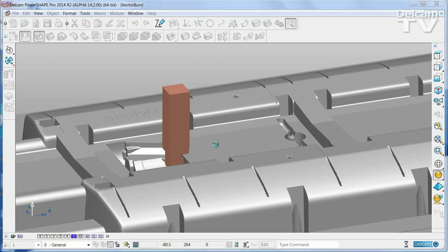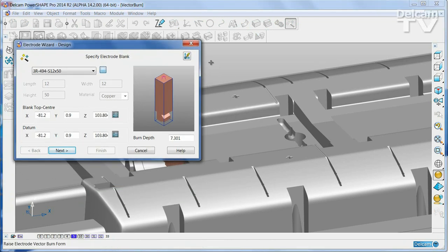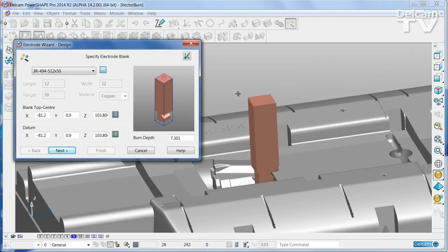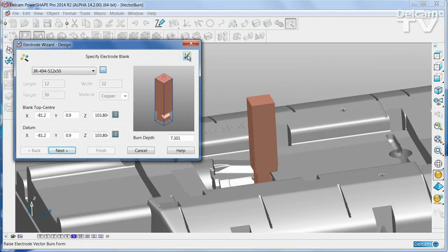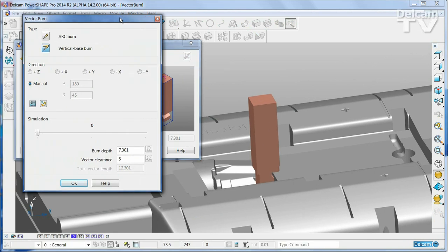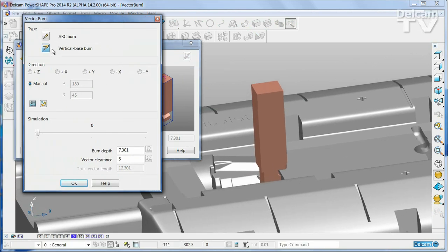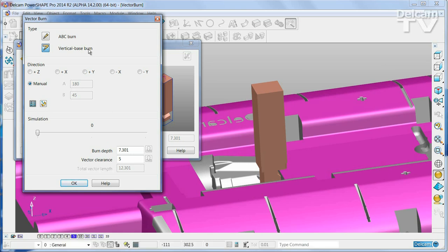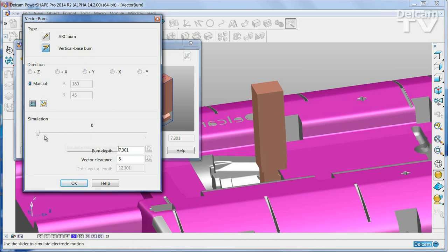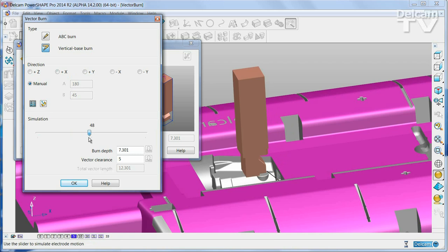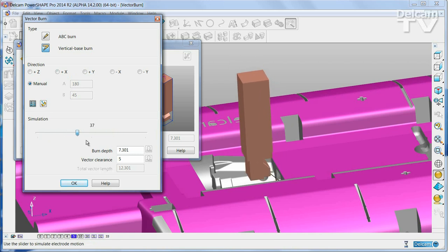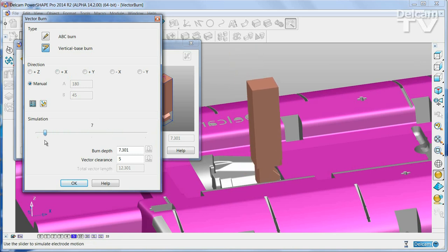I'm going to say that this electrode already includes a base. If we go straight into the vector page, you can see that it has pre-selected a vertical base. If we animate the electrode, you can see that it moves along the line until it is clear and then carries on as normal.